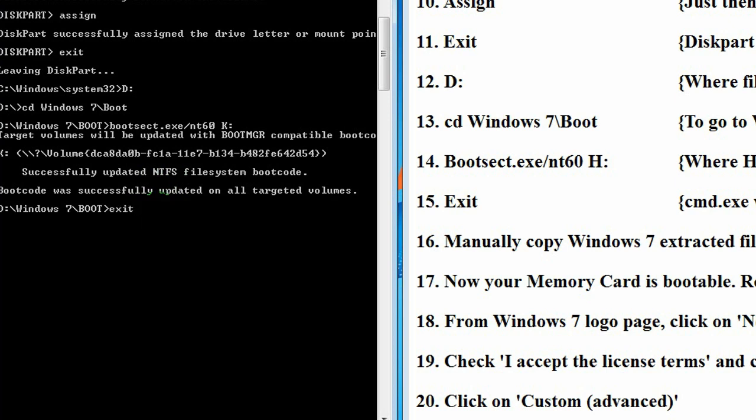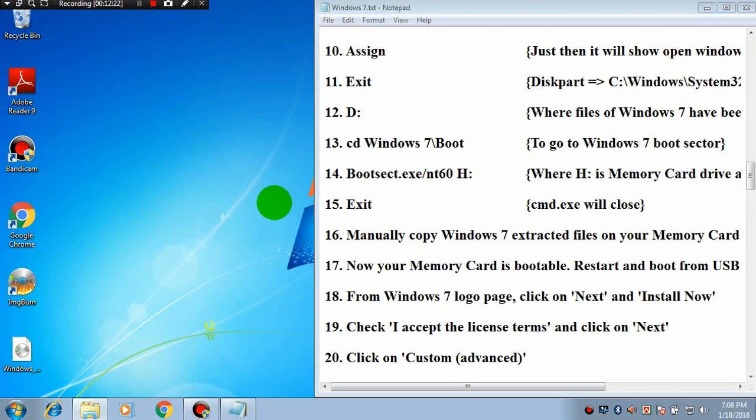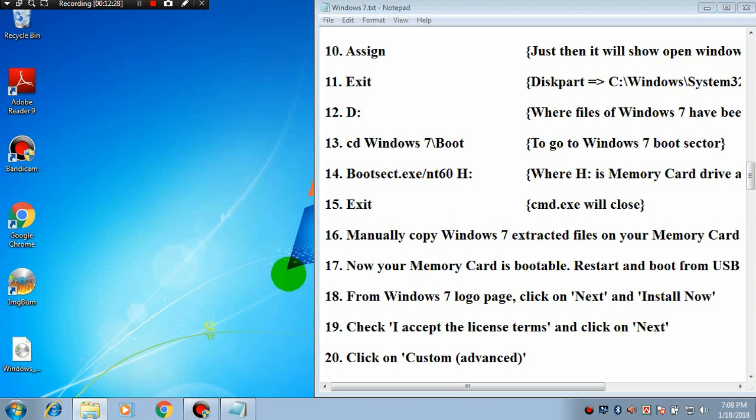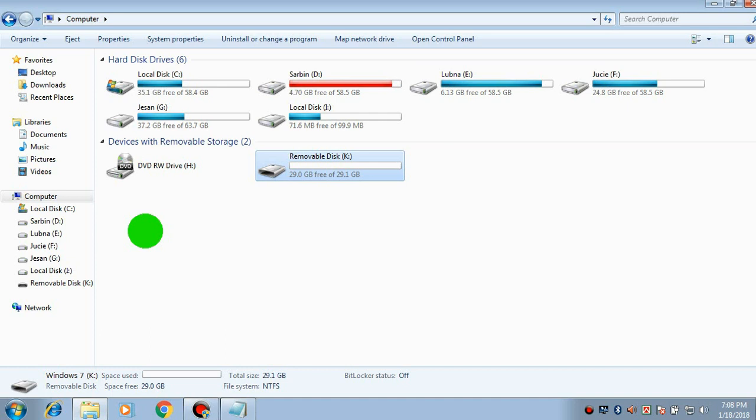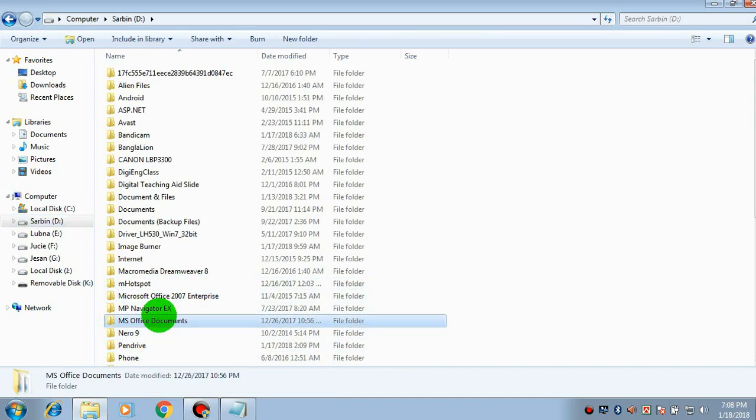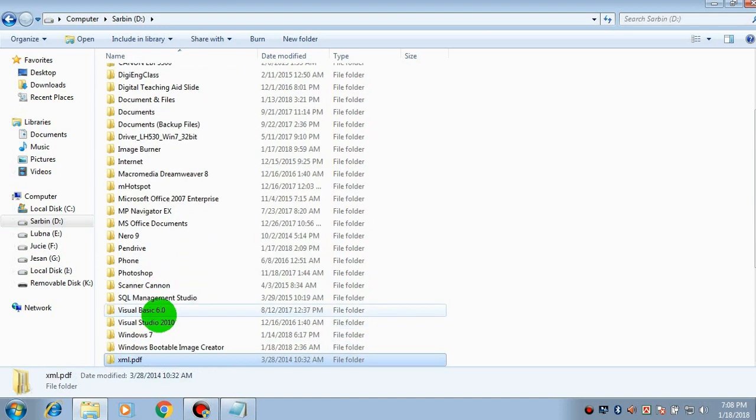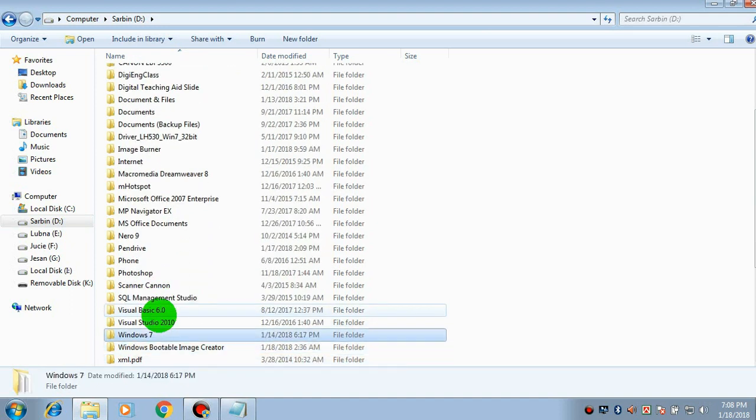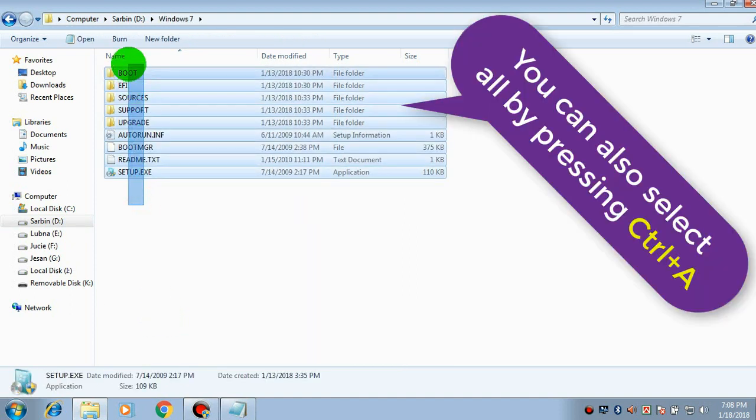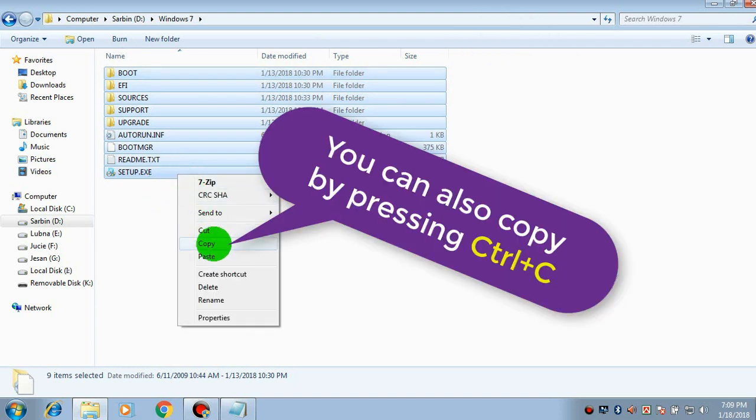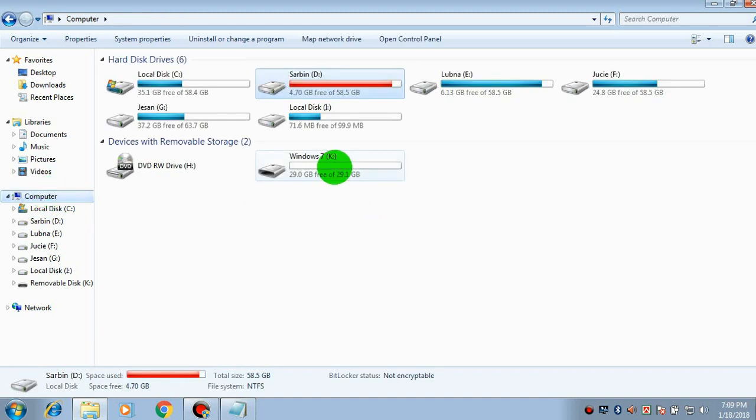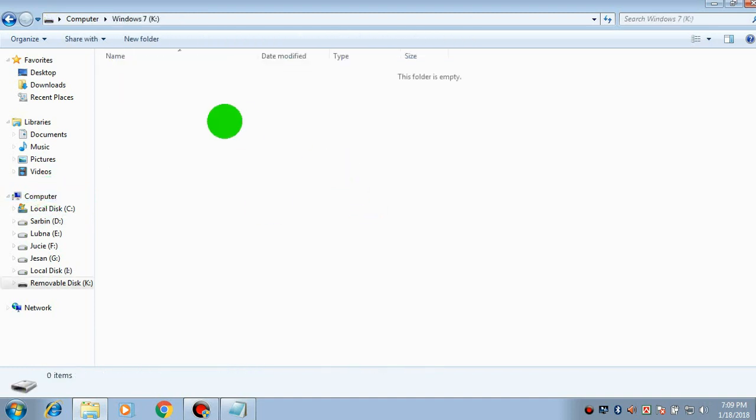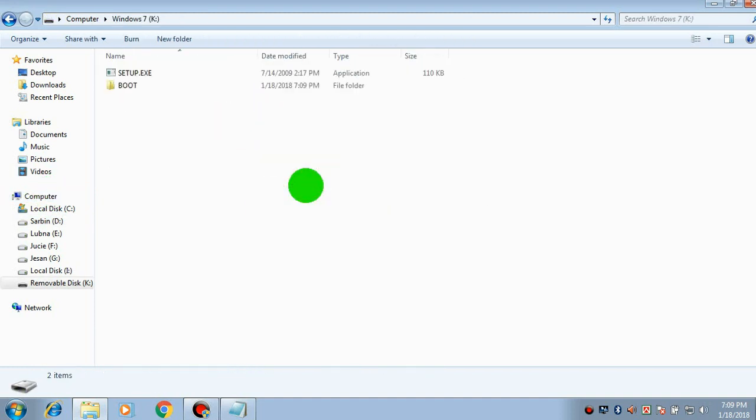And we can manually copy all the extracted files of Windows 7 onto our memory card. Now, from D drive, Windows 7 extracted files, please go there and copy all the files and just paste it on the bootable memory card. And then your memory card will be bootable memory card.